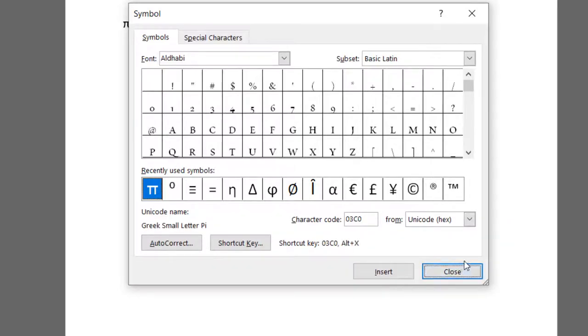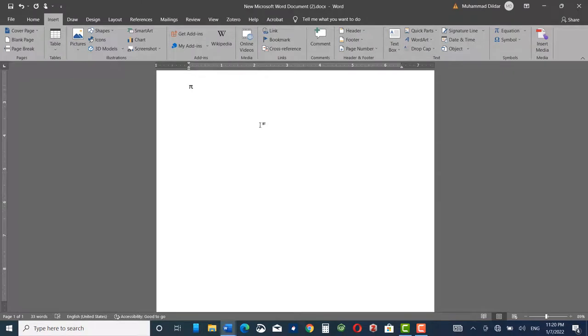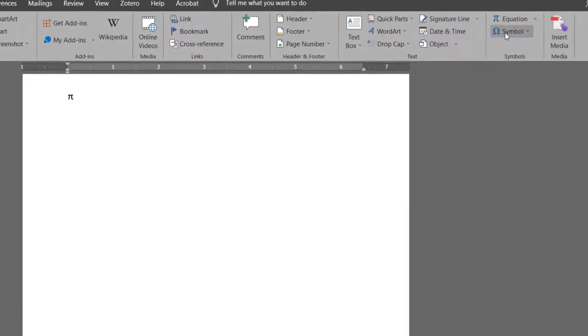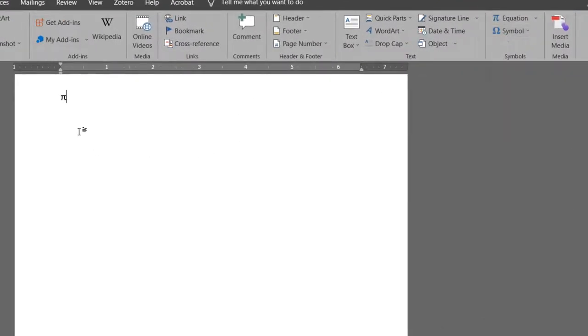Then you can see this pi got inserted into my document. This is really a boring practice as each time you have to go to Symbols, then find the symbol, then click on the symbol and insert it into your document.